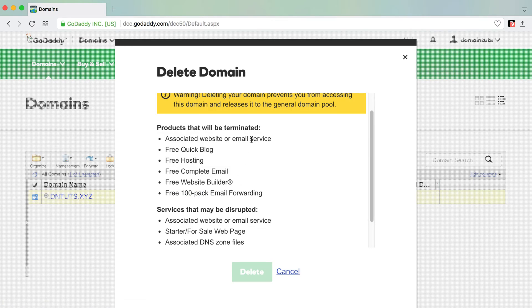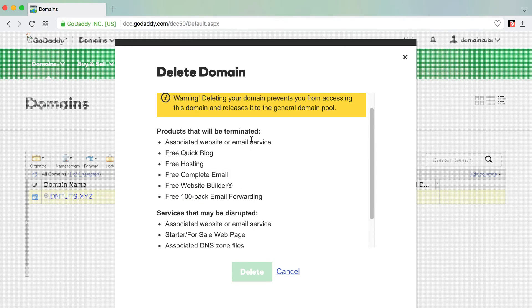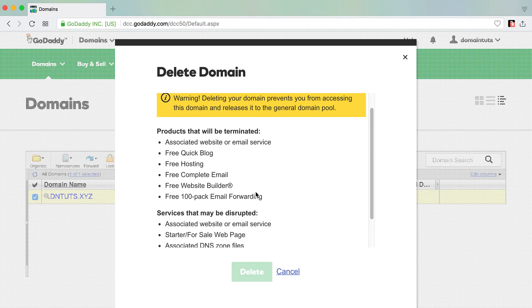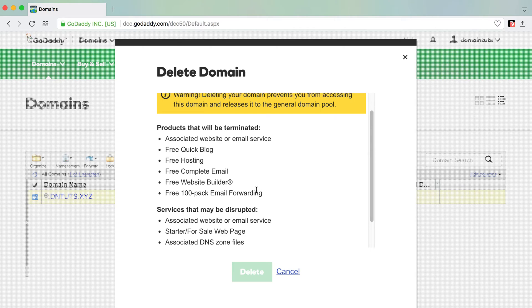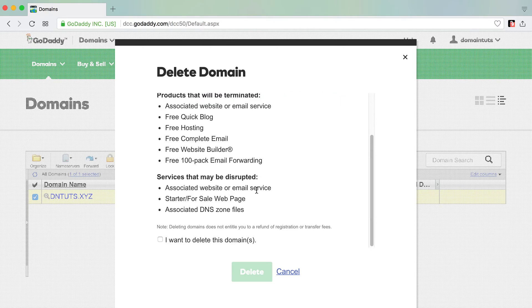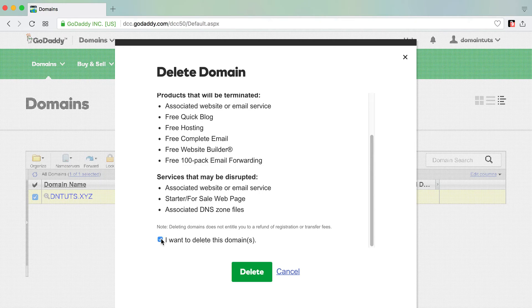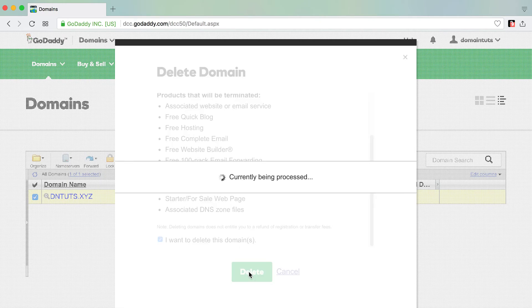Now understand that as you delete the domain, it'll prevent you from accessing this domain and release it to the general pool again—which is okay because it's a trademark. All the services associated with that domain will be terminated and disrupted. Keep that in mind. Nevertheless, click 'I want to delete the domain,' click Delete, and the request has been submitted.